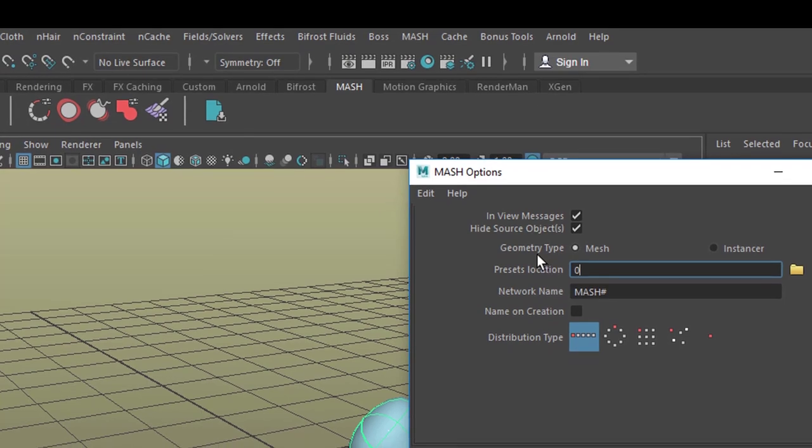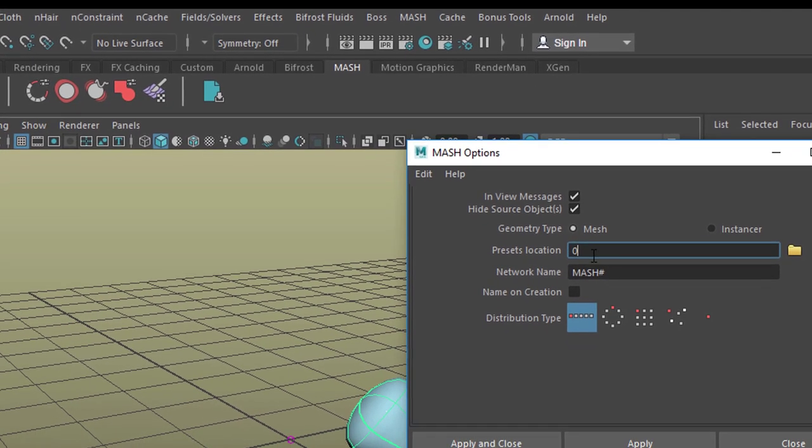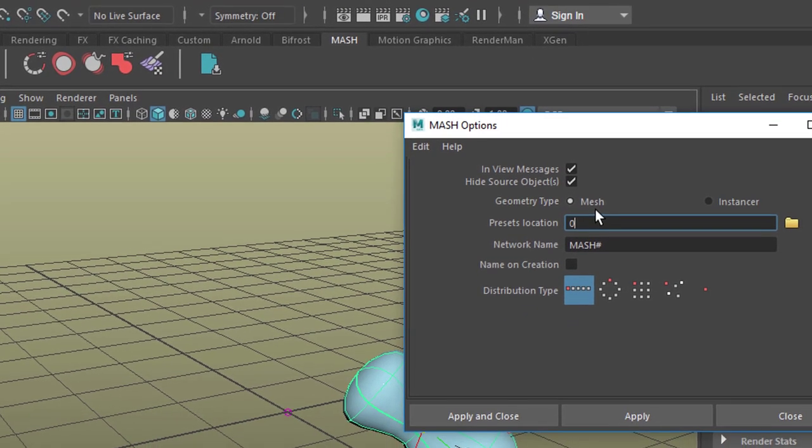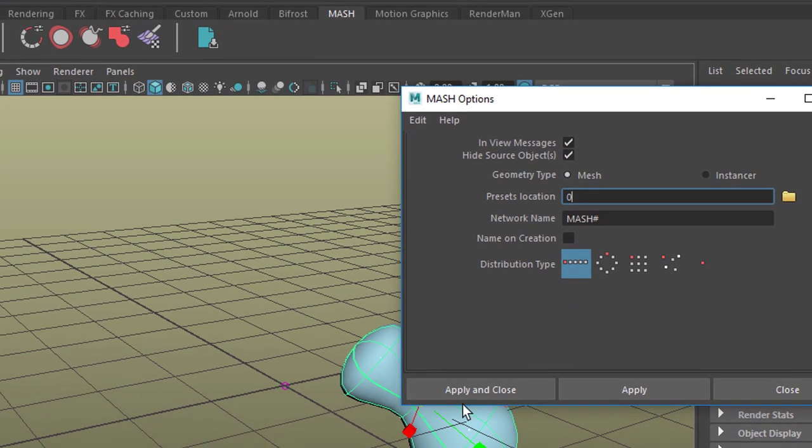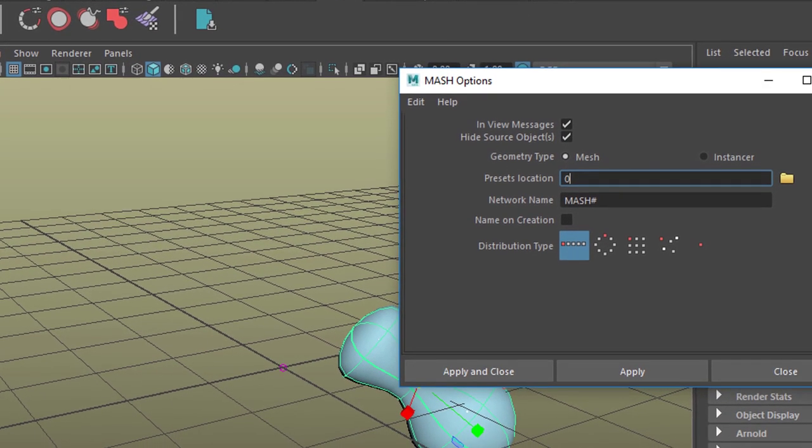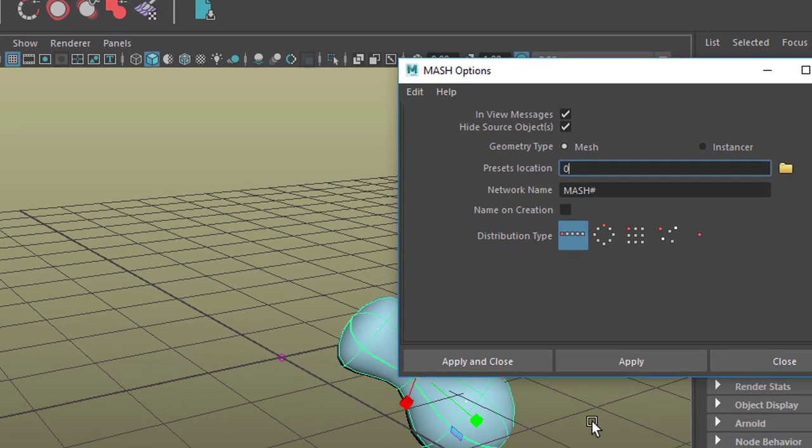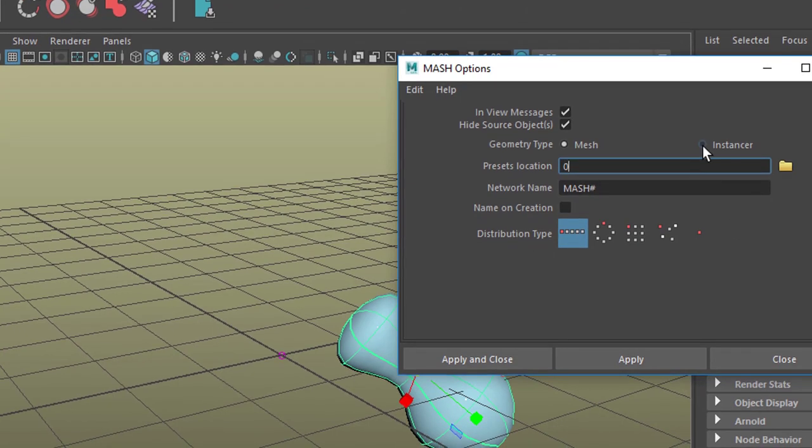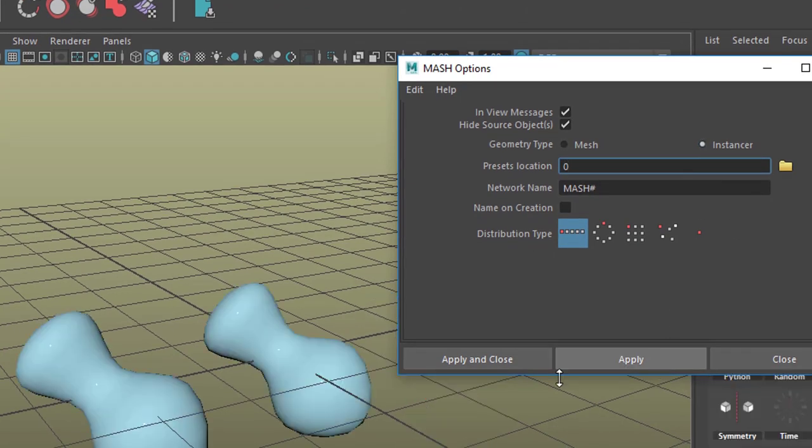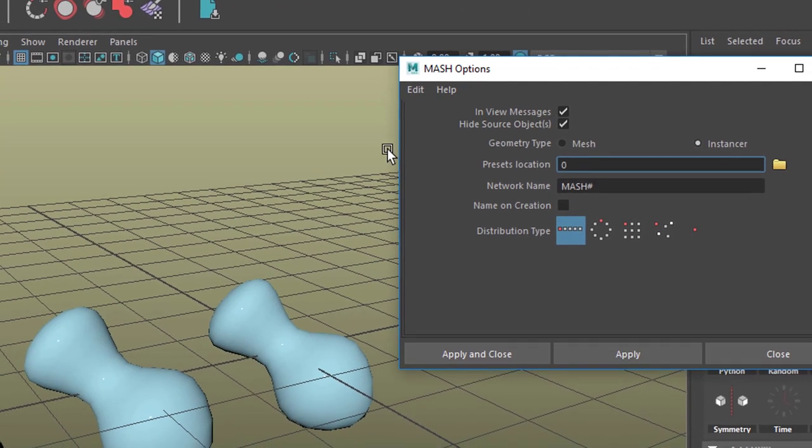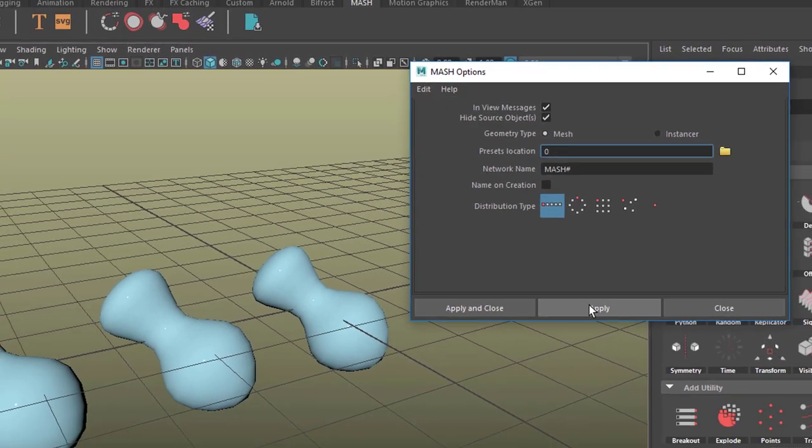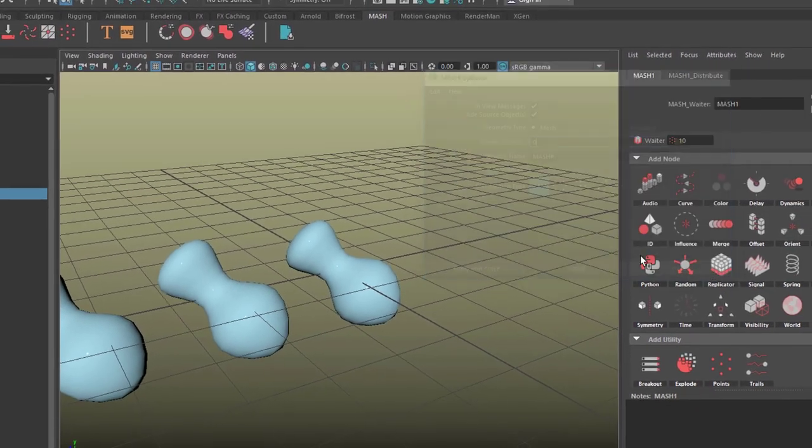By default, the geometry type is MASH. We don't have a MASH here, we have a NURBS surface. So we go to Instancer and apply, and reset the settings, and close.